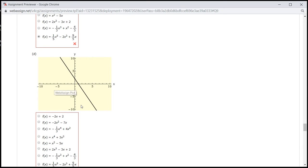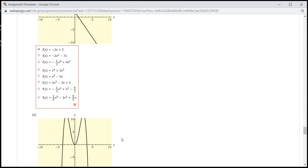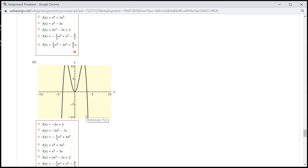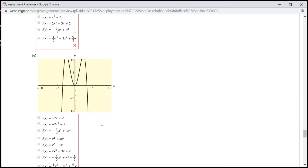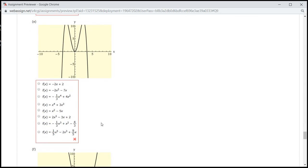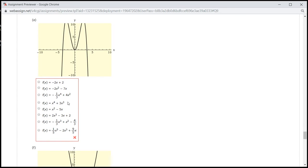This one is obviously a line, so we know that this is going to be it. And here, it's both pointing down, so it's going to be an even degree with a negative leading coefficient — so this is going to be it.